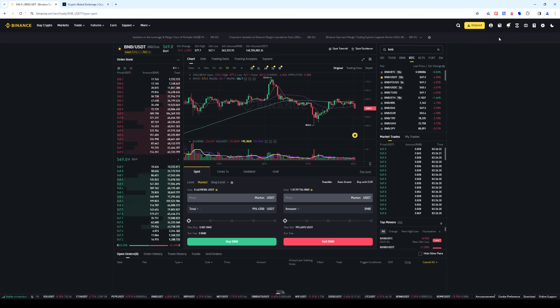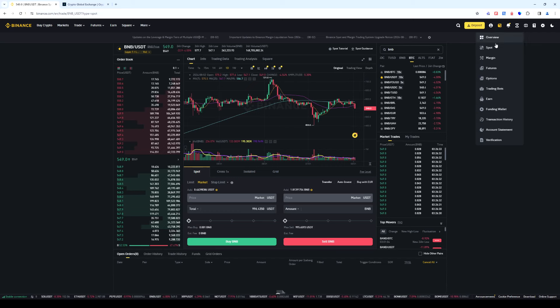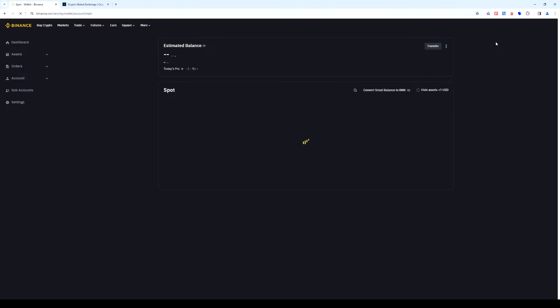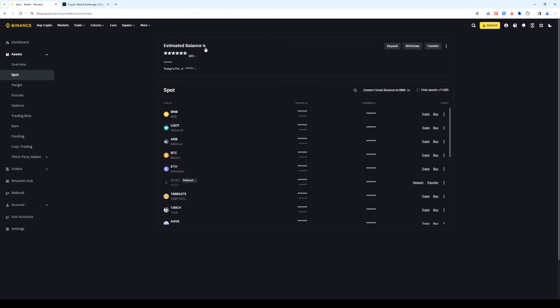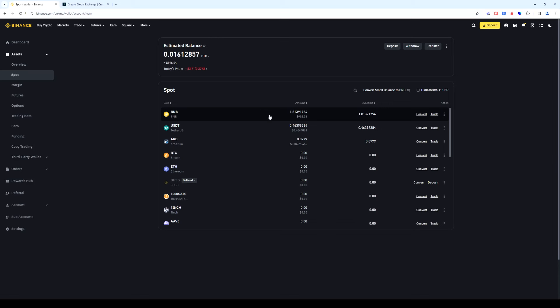The order was instant. Go to wallet. Select the spot section. As you can see the BNB is on our spot account.